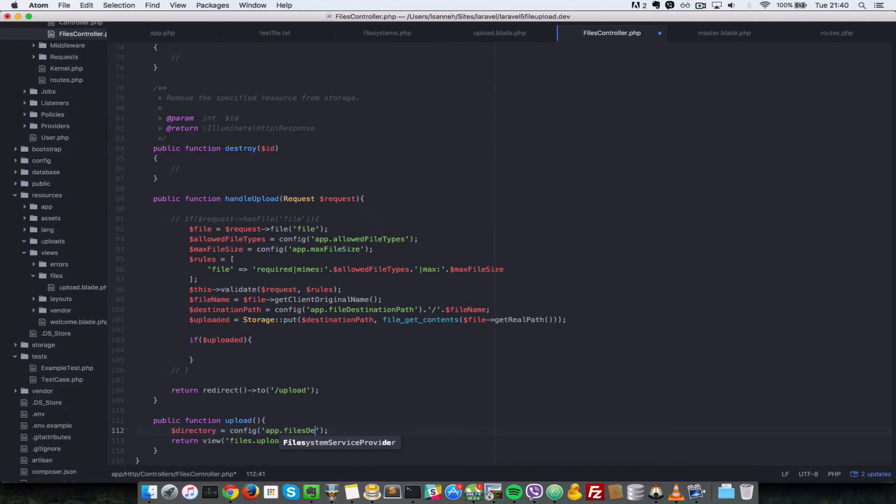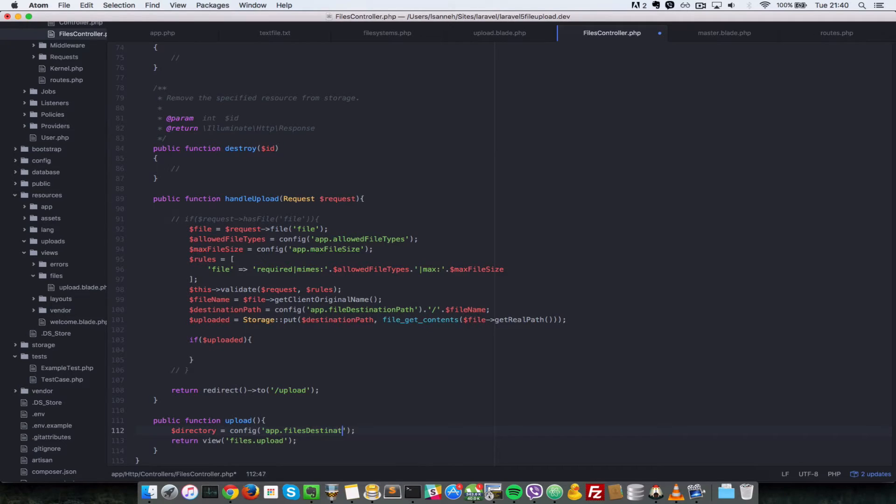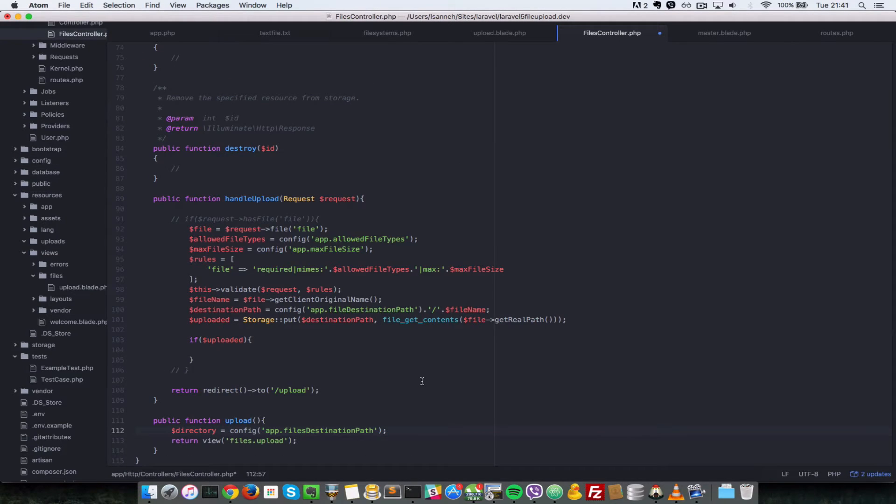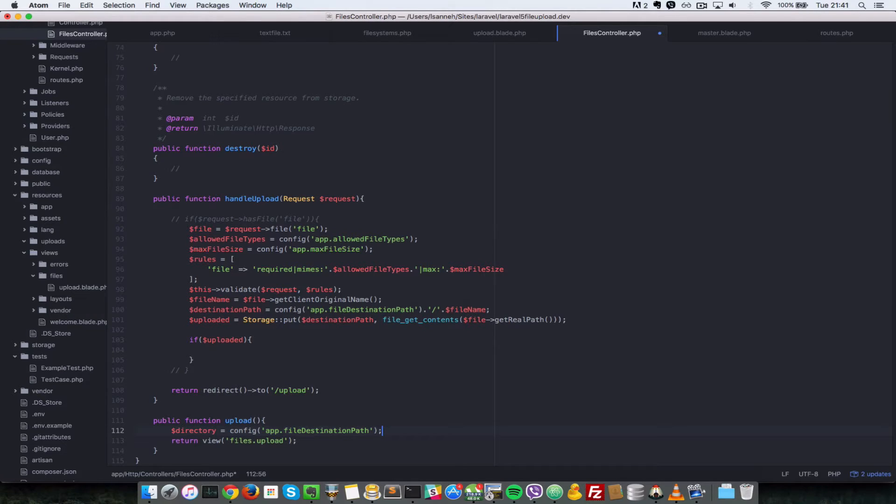So files destination path. How you get that is this thing here. File destination path, apparently it's not files, it's just file. Okay.